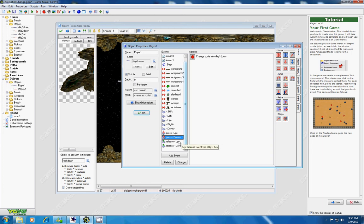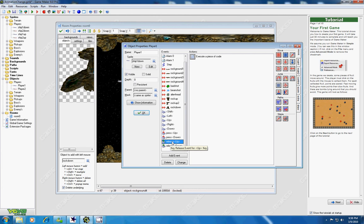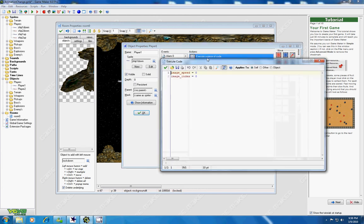Now, when I stop pressing up and down, I want the animation to stop. So that's why I created these commands. When I release up, I want the image speed to be 0 so the animation is no longer playing, and the image index to be 0. Image index determines which file that you want.